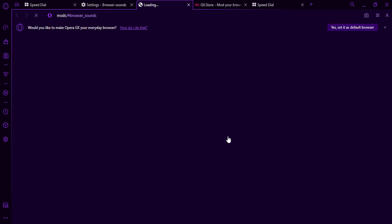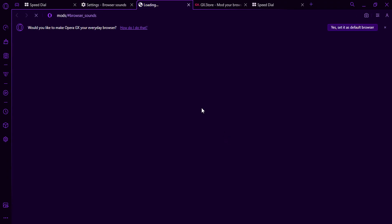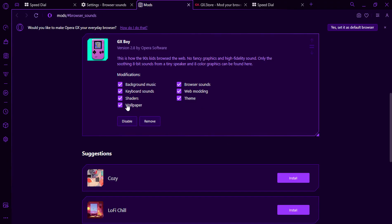You can edit a new sound. You can enable or disable what you want.